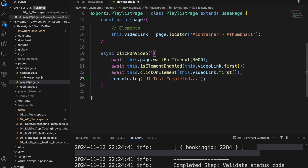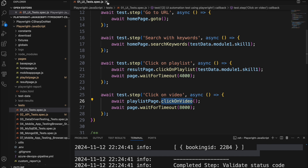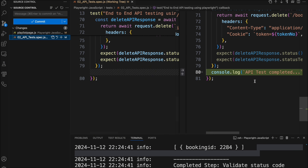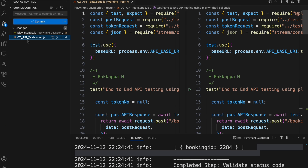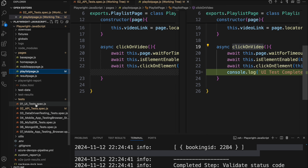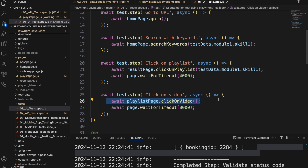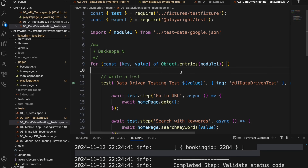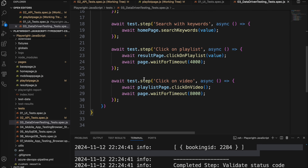I will save the file. In source control we now have two changes — one is the previous change where we updated the API test spec file, and another change is in the utility function in playlist page, specifically the click on video function. This click on video function is being used in two different spec files: one is UI tests at line number 26, and in the data-driven testing spec file also we are using the click on video function at line number 28.